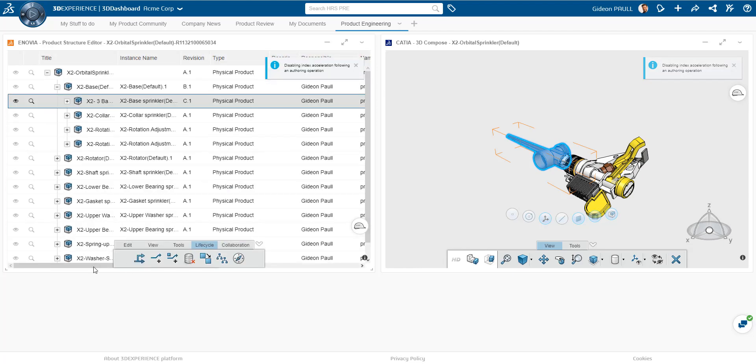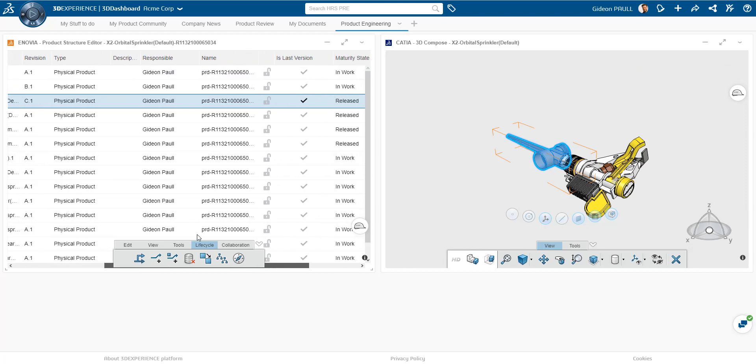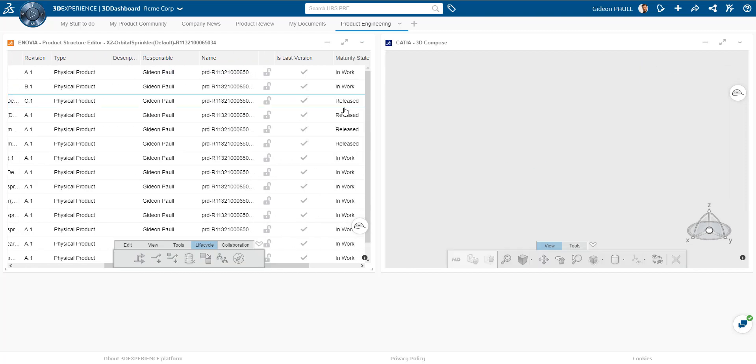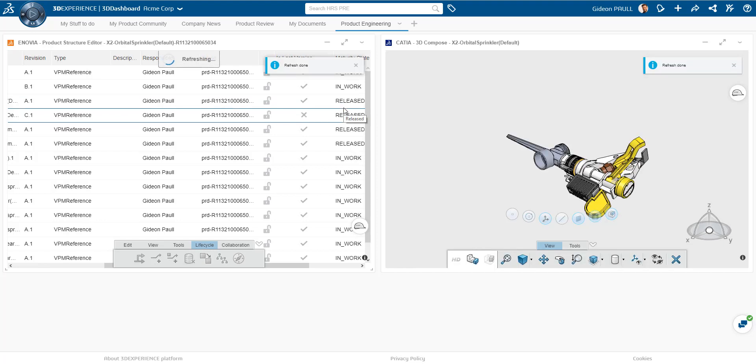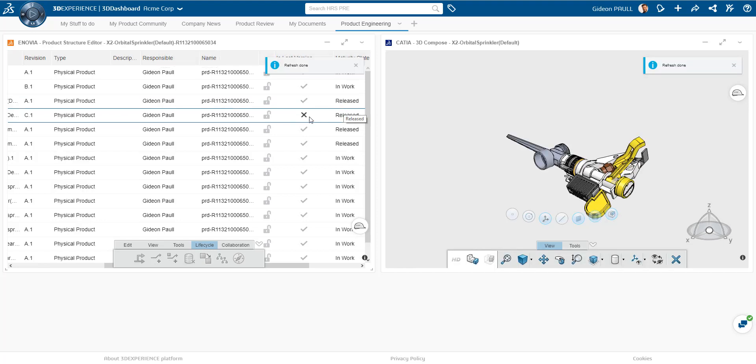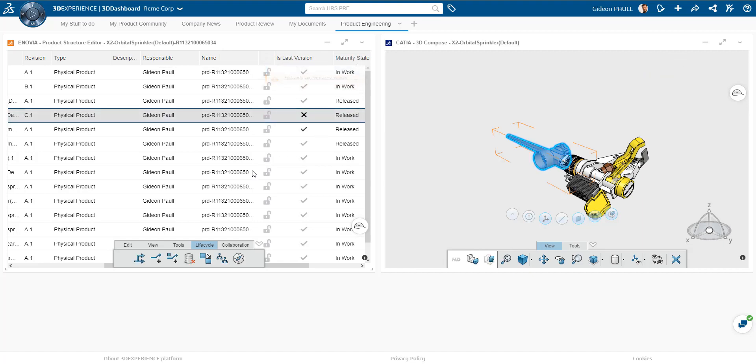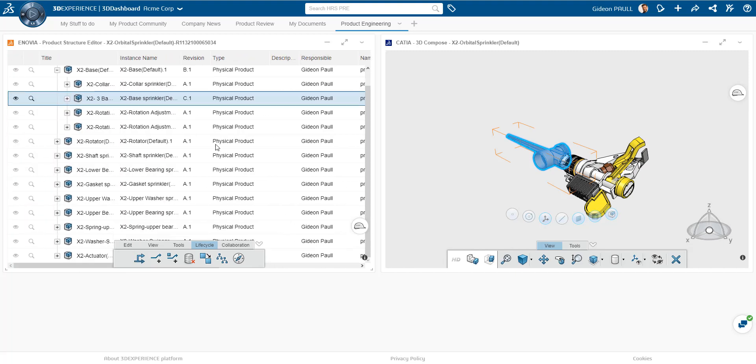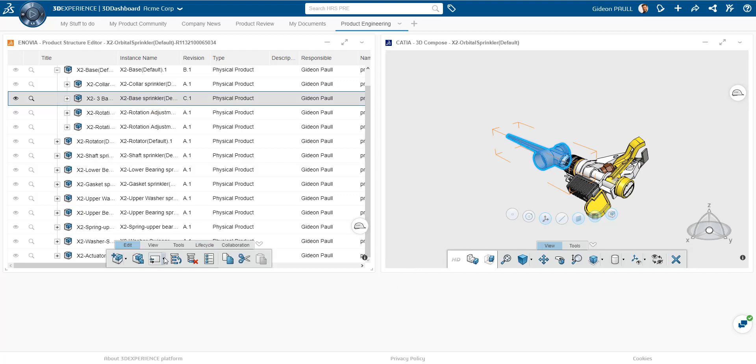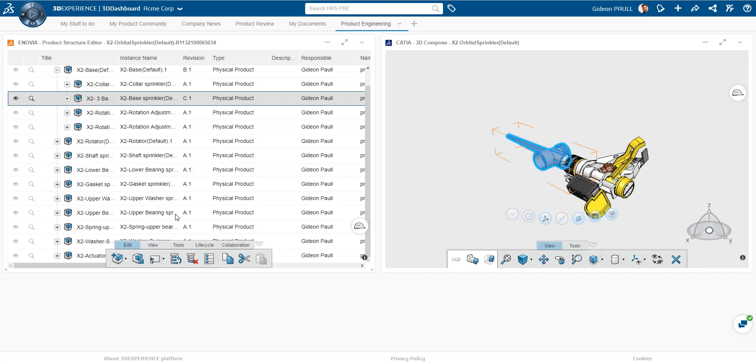And it doesn't put it in our assembly yet, because maybe we don't want it in the assembly. But what it does do, if I refresh here, is it shows us that the current version is not the newest. There's actually a newer version of this. So it's not the last version.